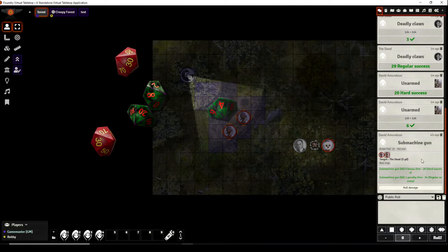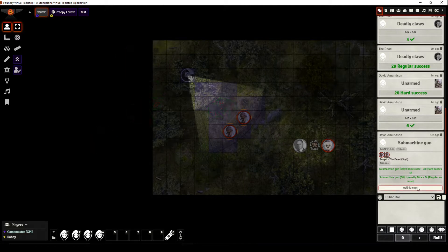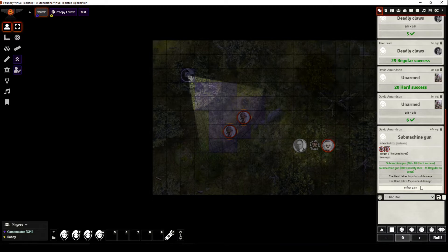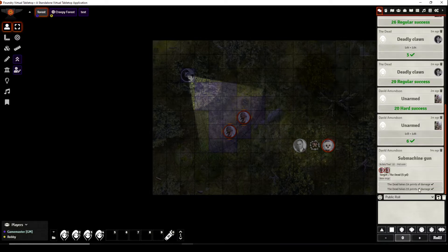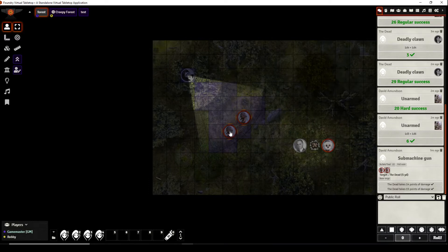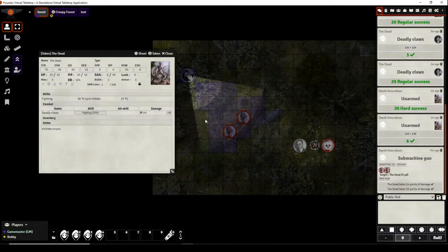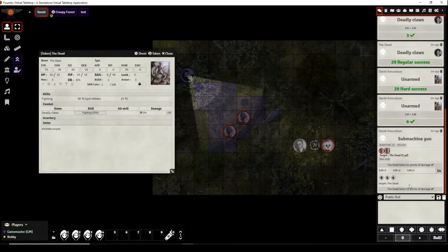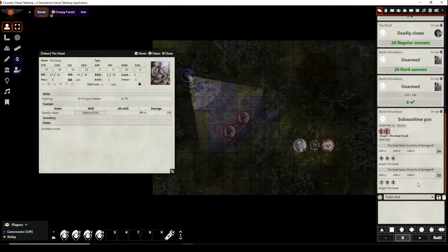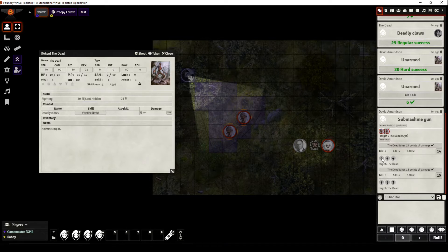So let's see what happens, wow he was actually successful with both hits. So he can roll damage, he did 14 points of damage to one and 15 to the other. We can inflict pain and see what happened. So this one still has six hit points and this one has 10.